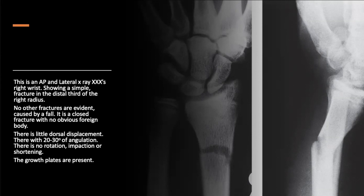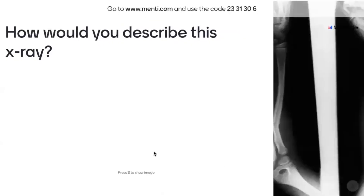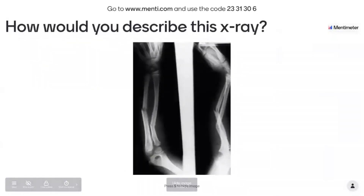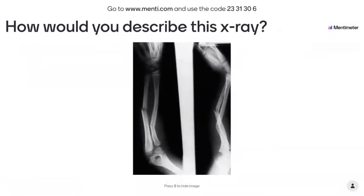I'm going to have another case now. This is a classic banana arm, probably from falling off monkey bars. Have a look at this and think about some of the language — you can make the name up for the patient. What do you think about this x-ray?